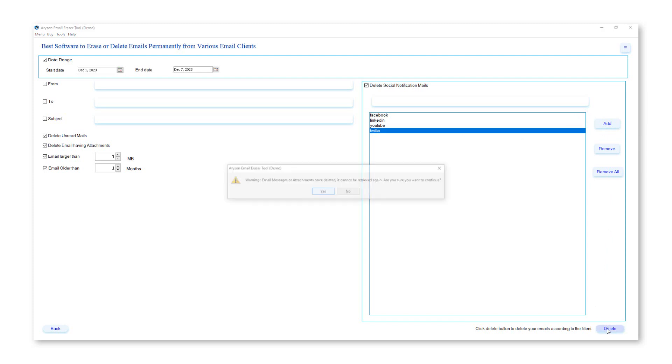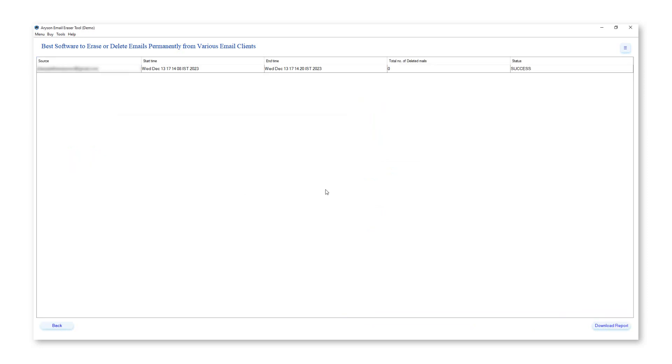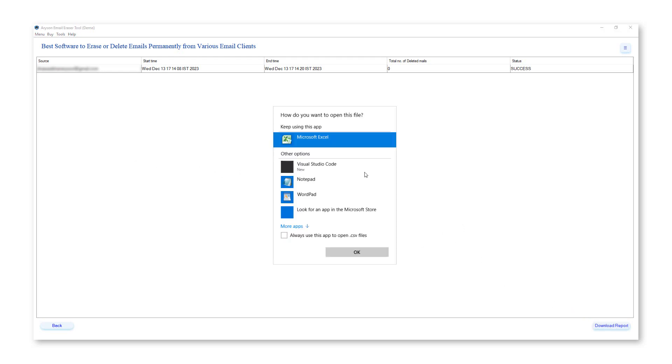Click on the delete button to start the process. Click yes to confirm that you want to delete your emails according to clean up filters. Lastly, the software shows you a process result, then click on the download report button to analyze the process.